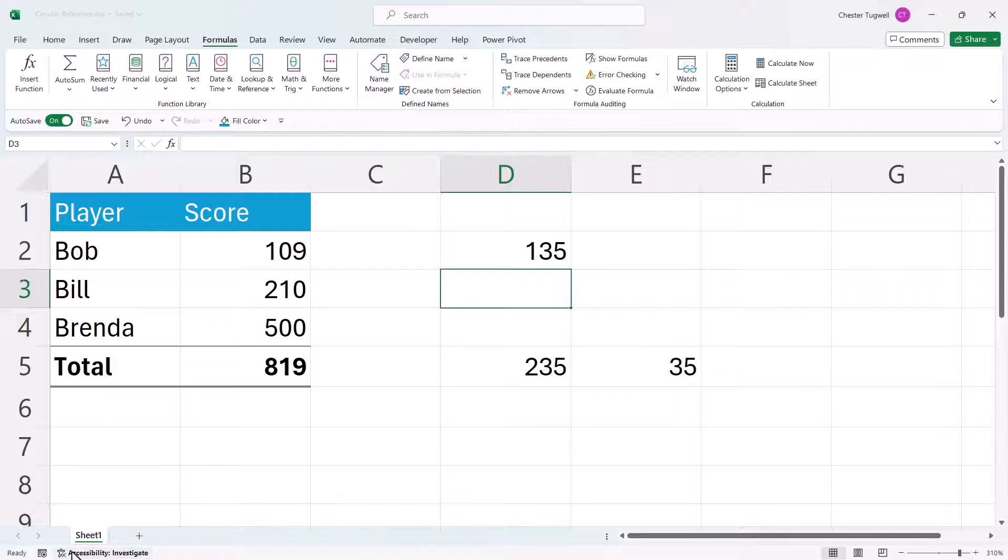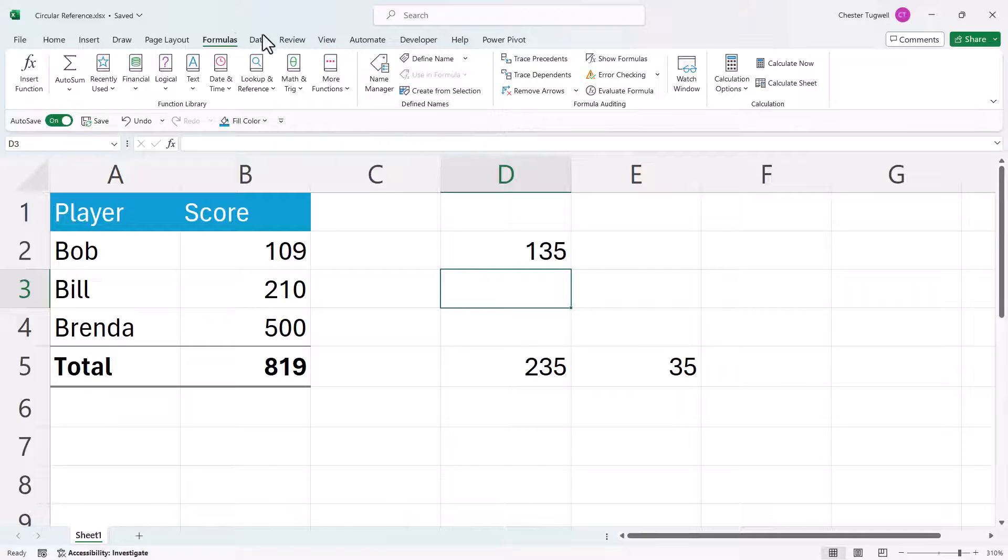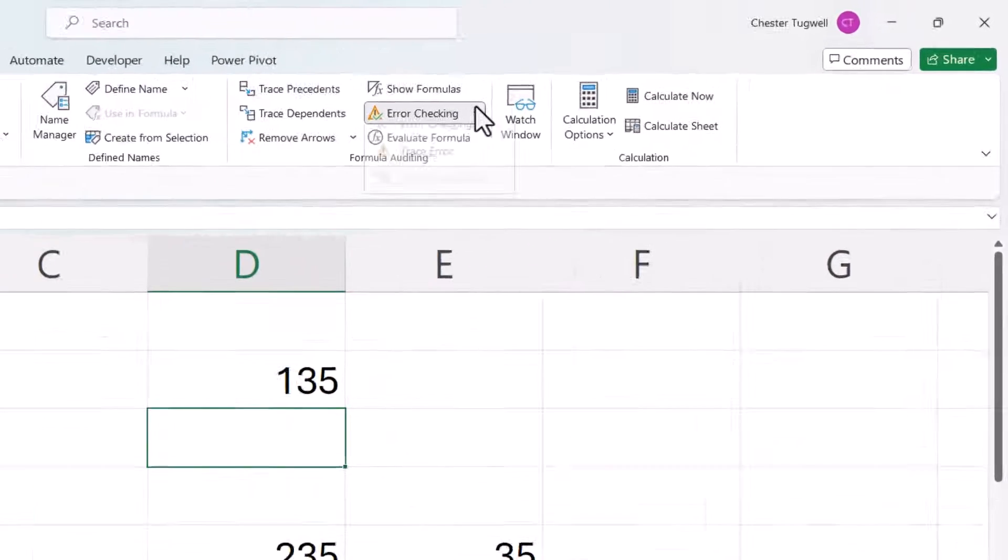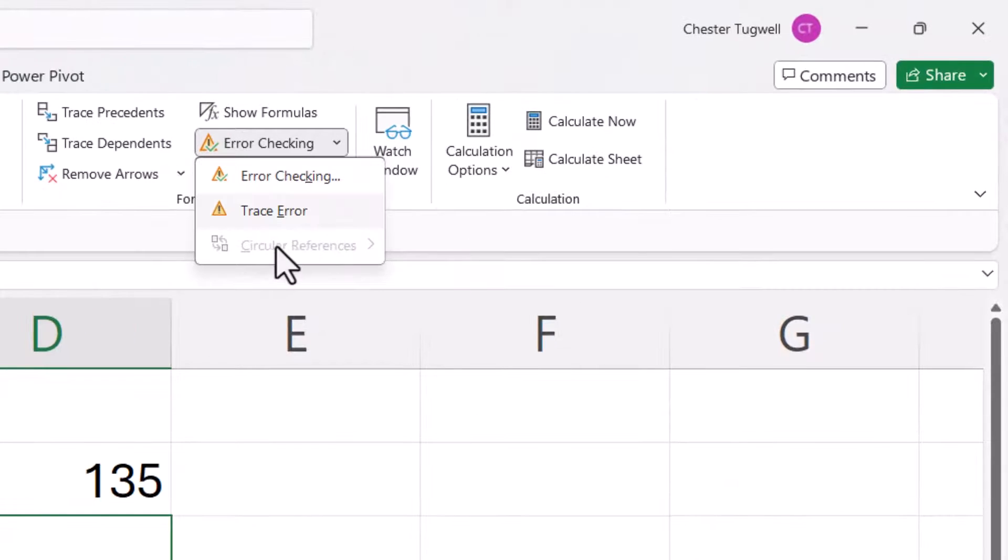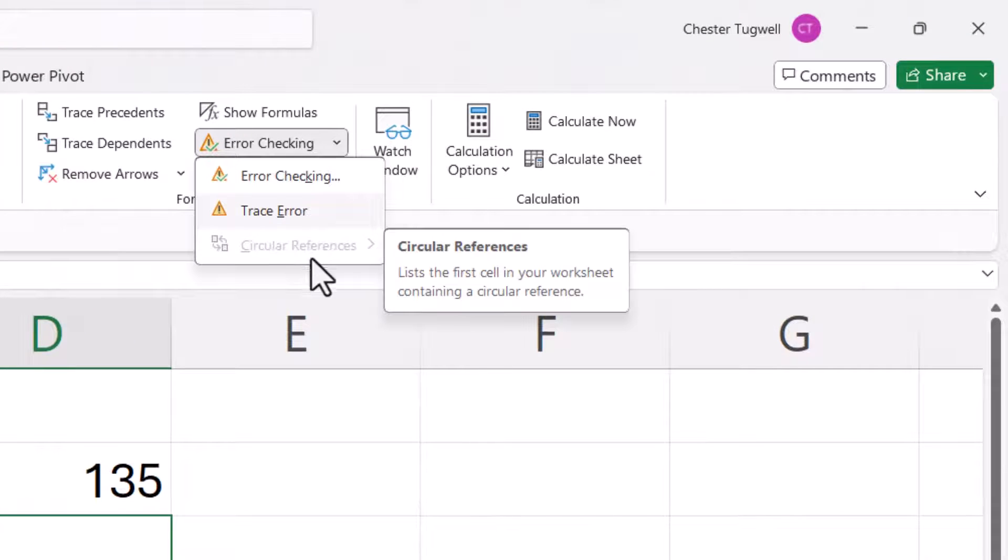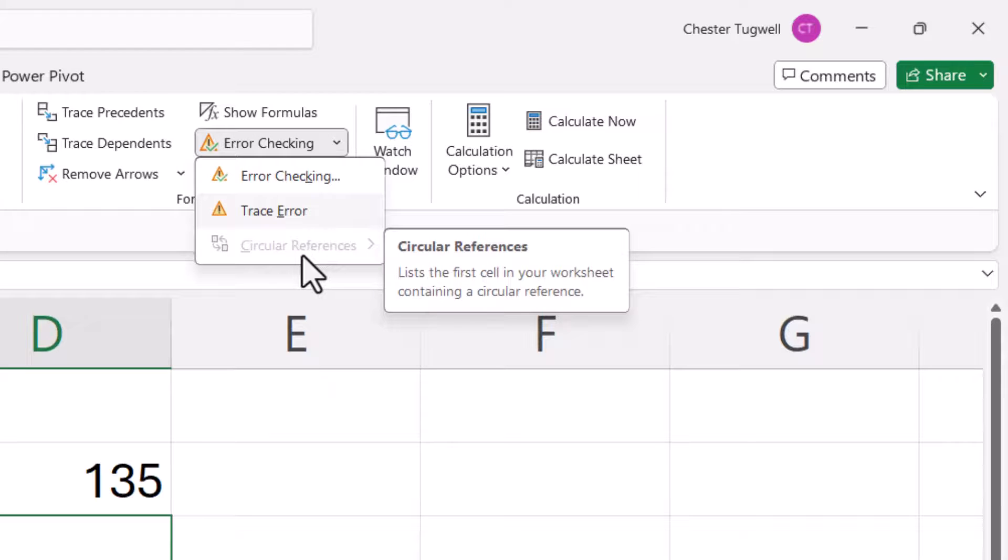I no longer have a circular reference on my status bar. And if I go to formulas, error checking, circular references, you can see it's greyed out. Which means I've dealt with all the circular references.